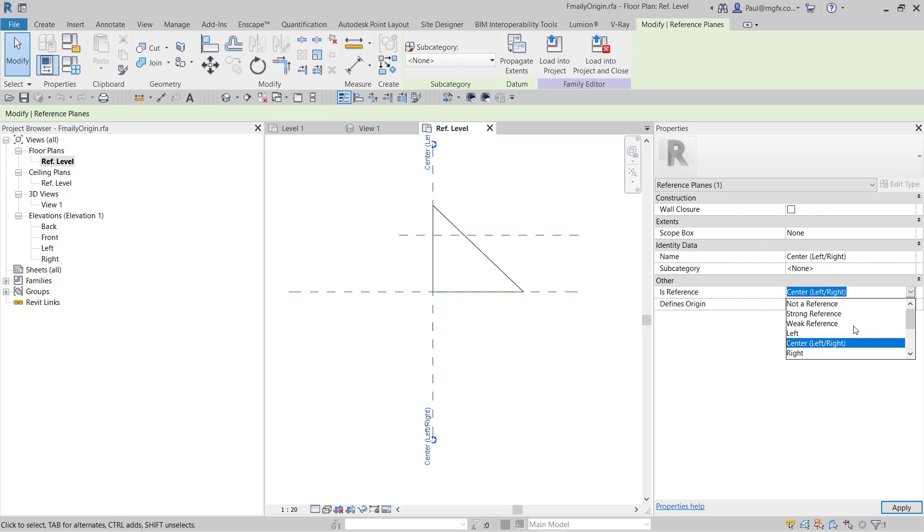For those of you that don't know what strong, weak, and not a reference means, it's got implications in MEP families whether they snap into patterns, and when you place families within a file.